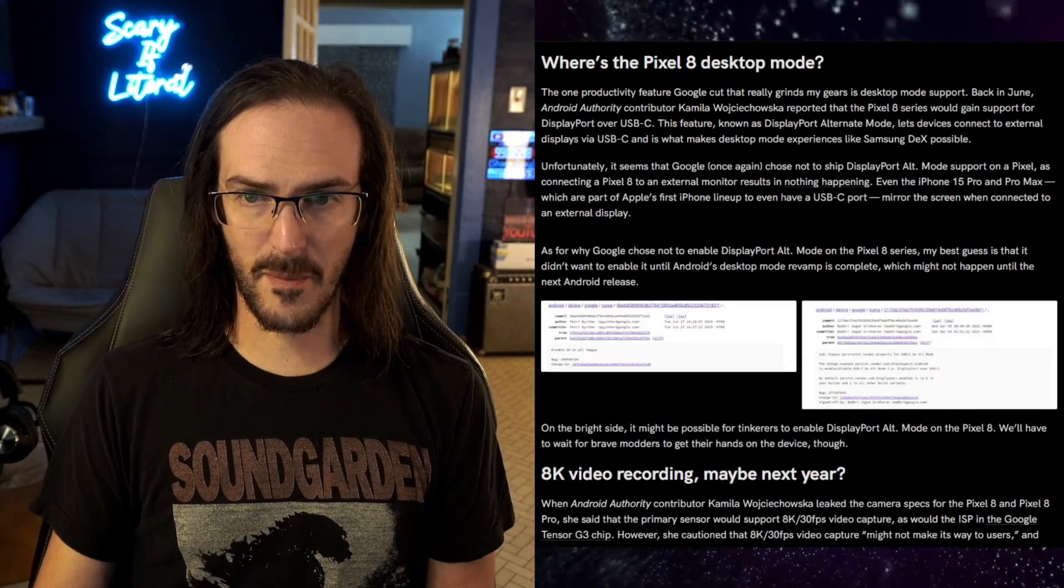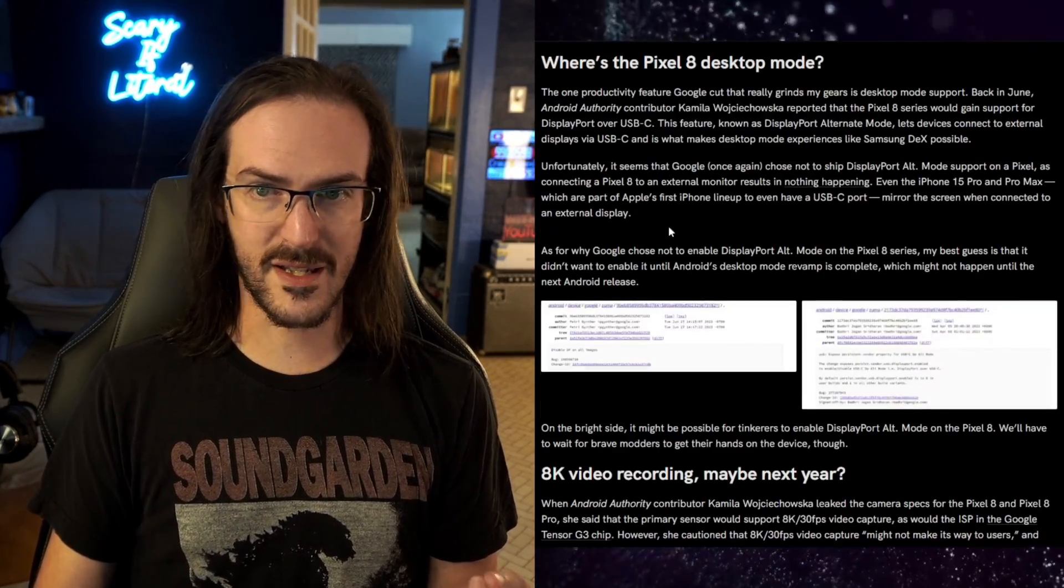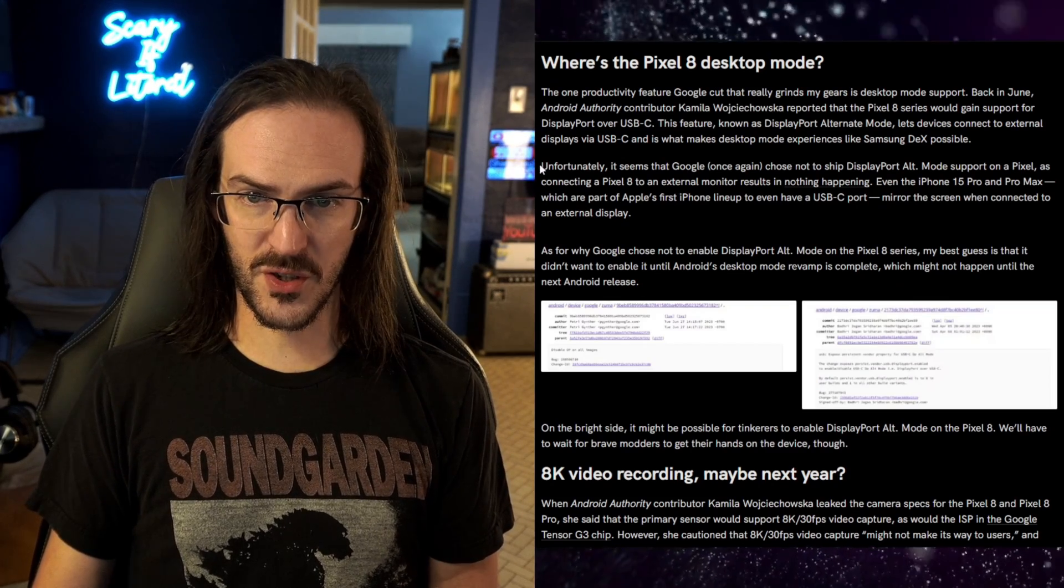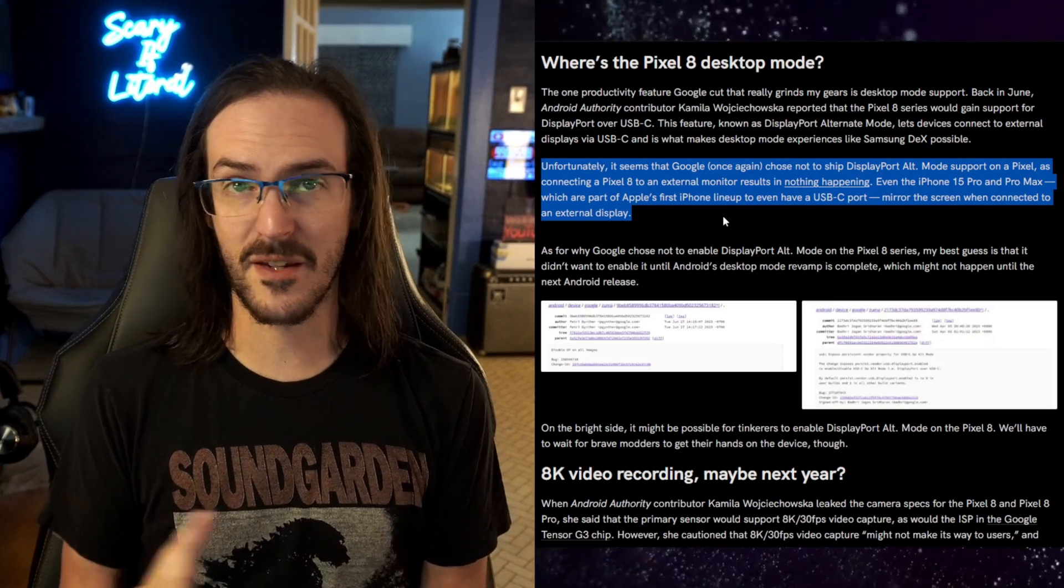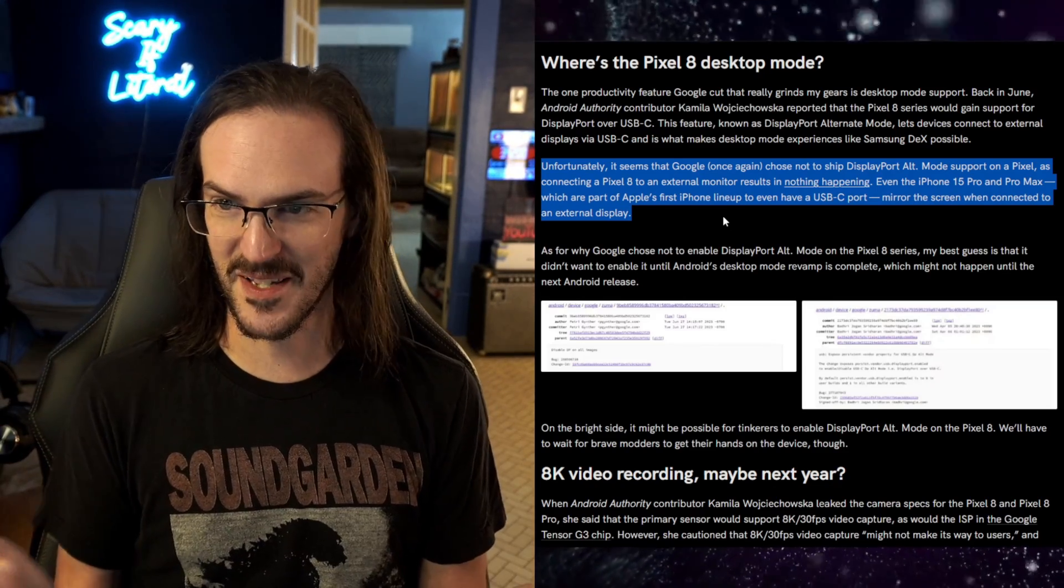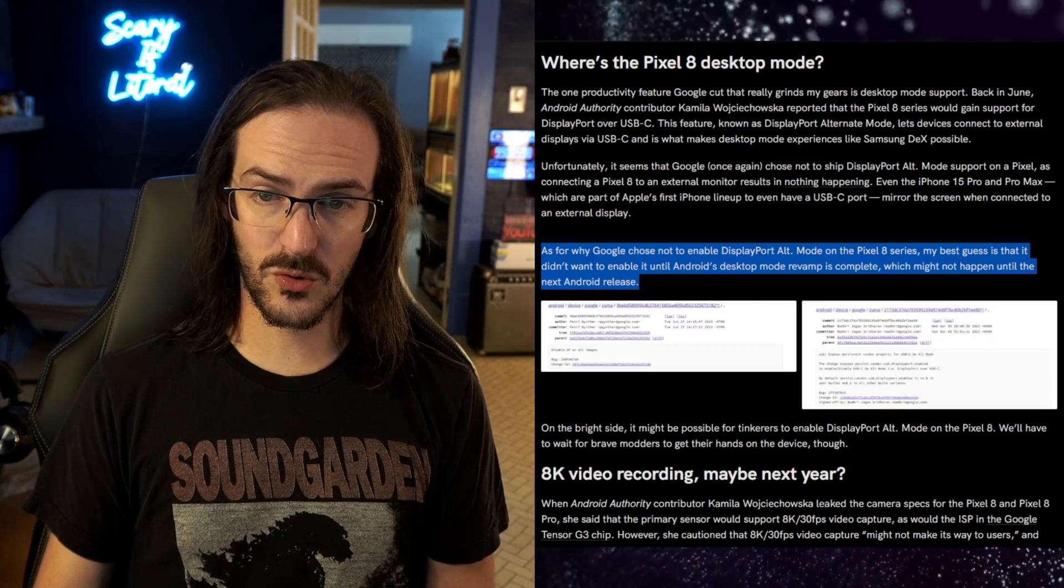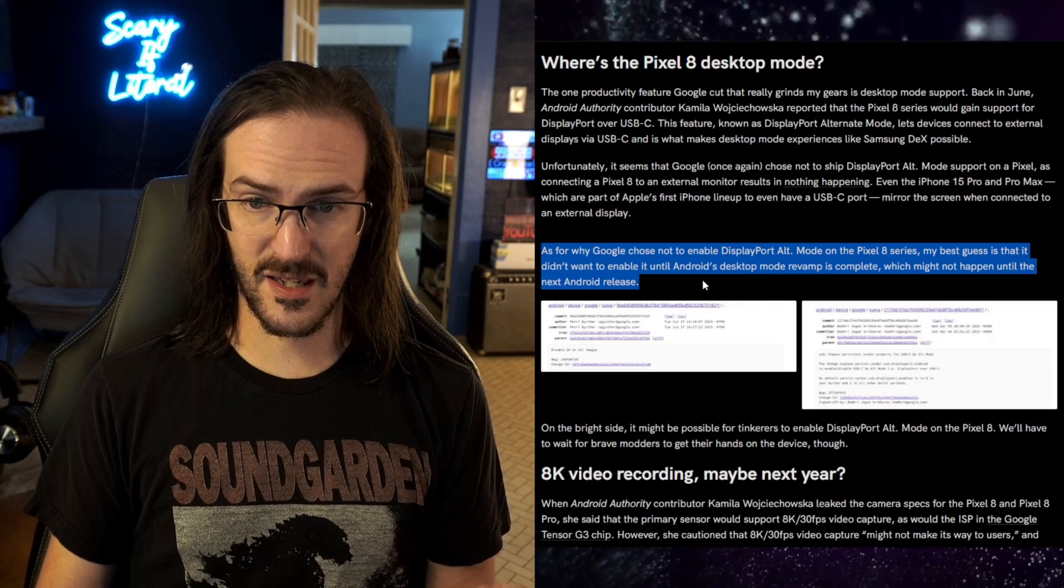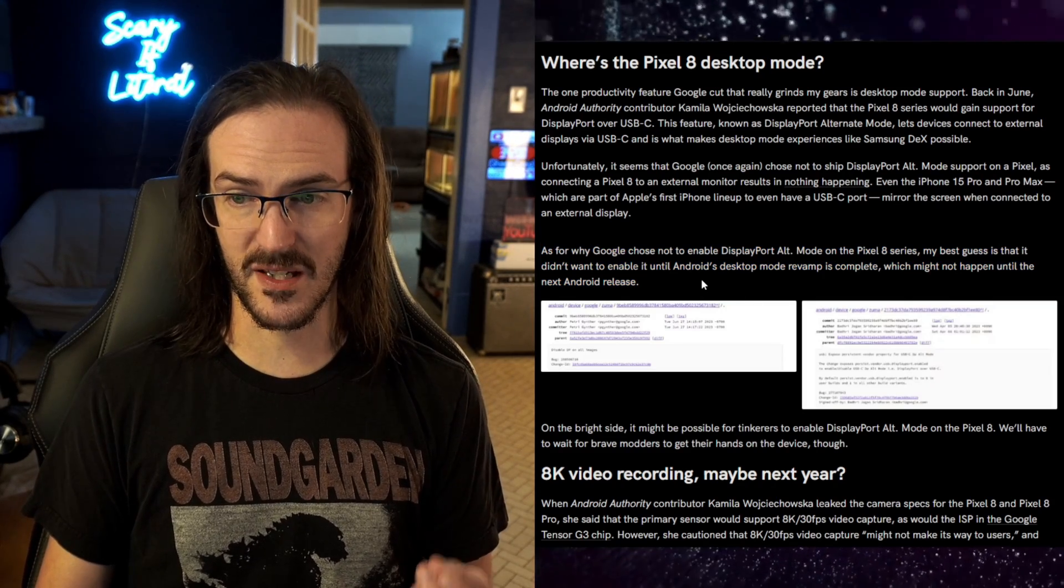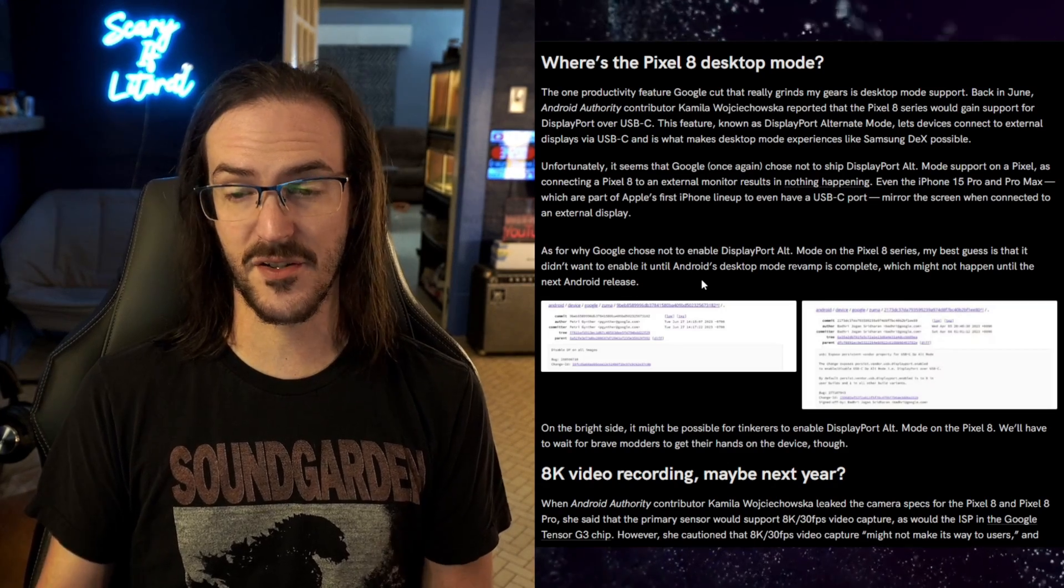This is also from Android Authority, this time written by Michal Rahman. Where is the Pixel 8 desktop mode? Unfortunately, Google once again chose not to ship DisplayPort Alt. That's what we're talking about. When I say video over USB, I'm just sort of giving it a simpler name because DisplayPort Alt is going to confuse a lot of people. As for why Google chose not to enable it on the Pixel 8, Michal says their best guess is that they didn't want to enable it until Android's desktop mode revamp is complete, which might not happen until the next Android release.